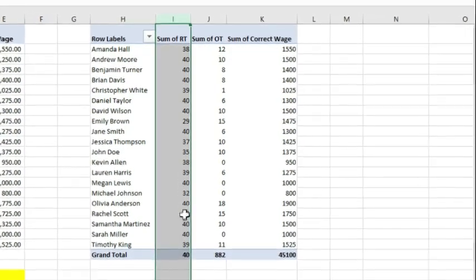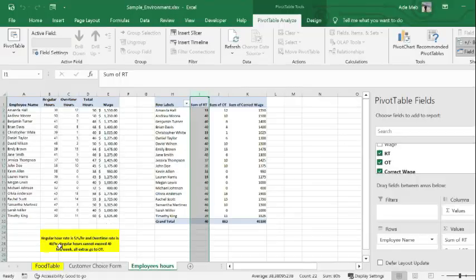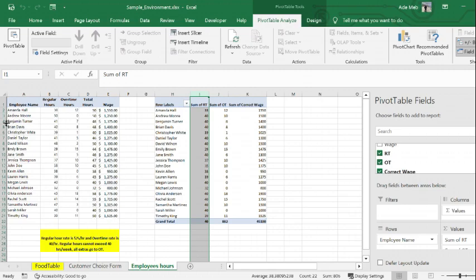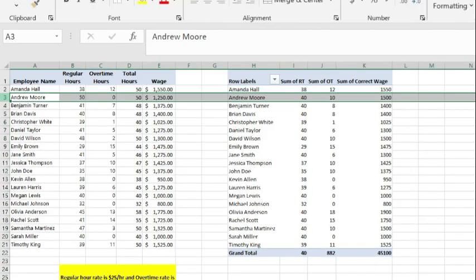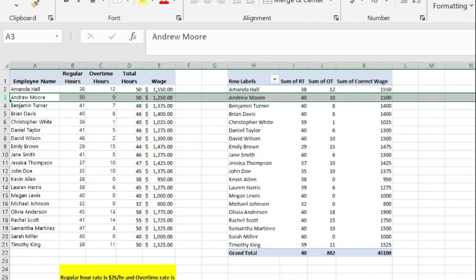And this calculation, if you observe what I have here in this column, none of these regular hours exceeds 40 hours, as opposed to what I had here previously. In the case of Andrew Moore, Andrew Moore initially had 50 regular hours, which is not correct according to the rules of the payroll.